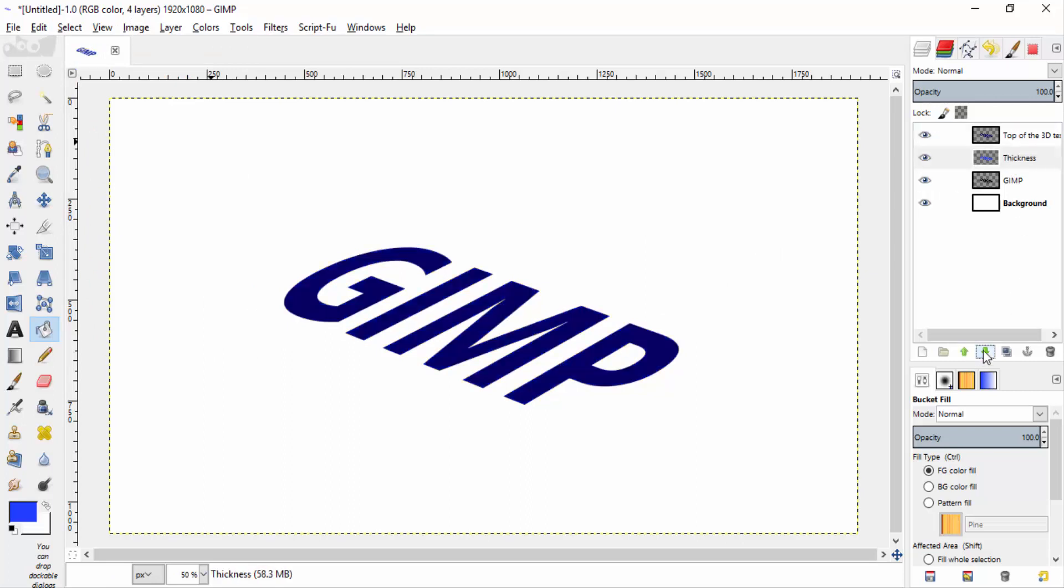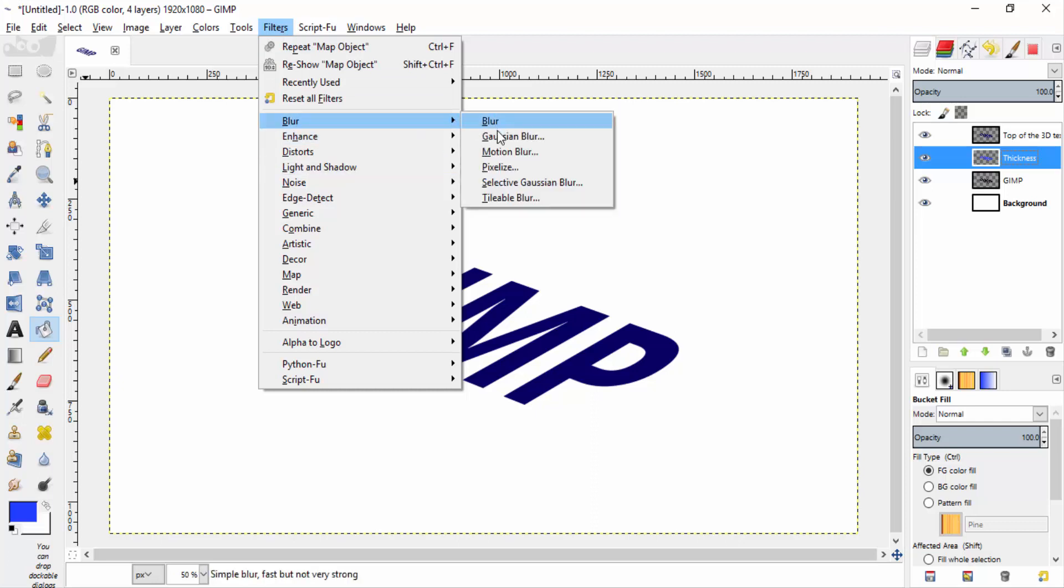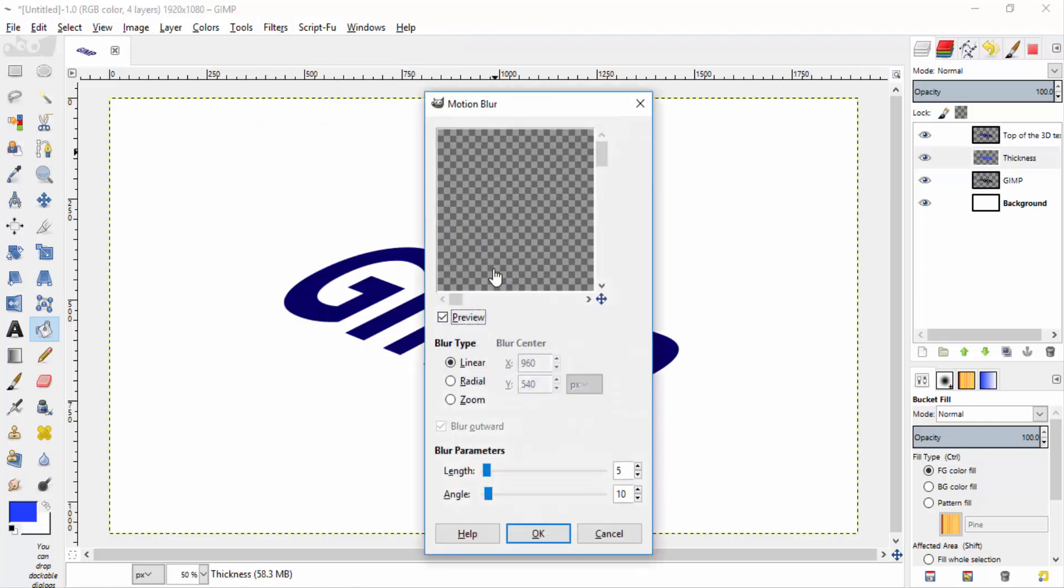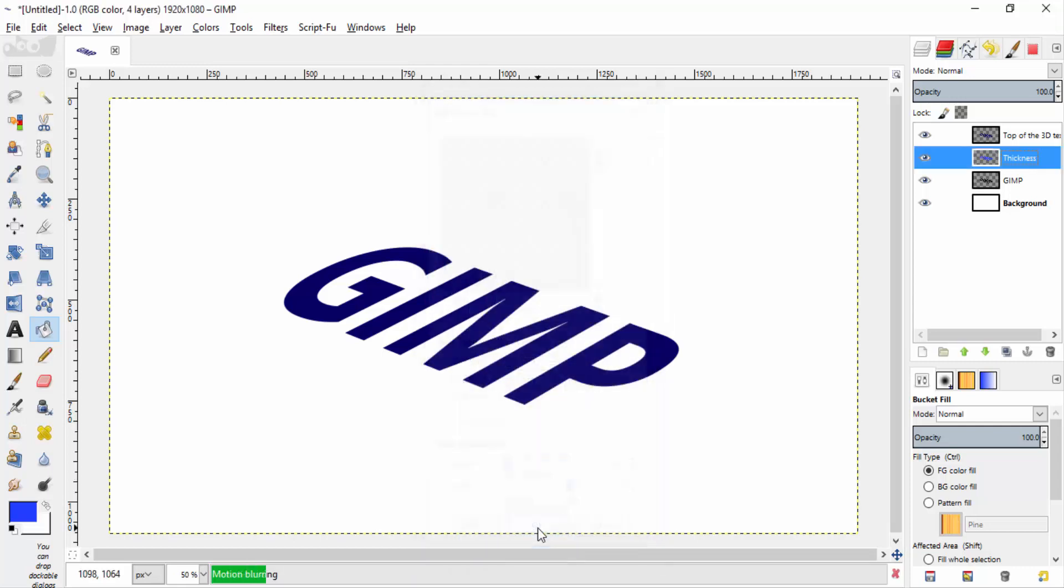And move this layer down with the thickness layer selected. Go to filters, blur and motion blur. Change the length to 50. This will be the thickness. And angle 270. This will make the motion blur downwards. Then click ok.